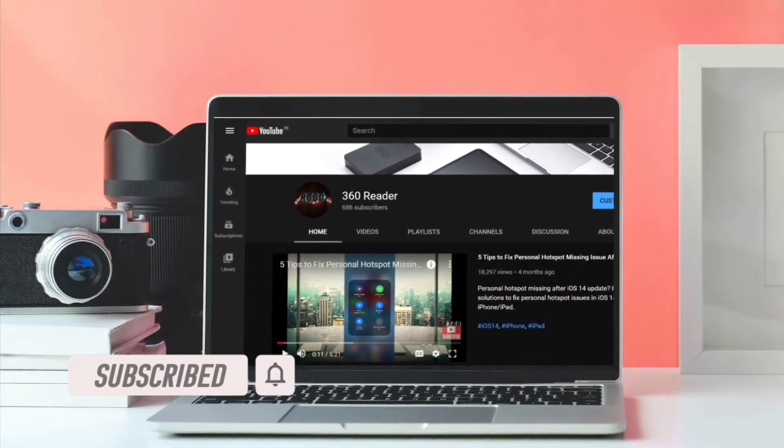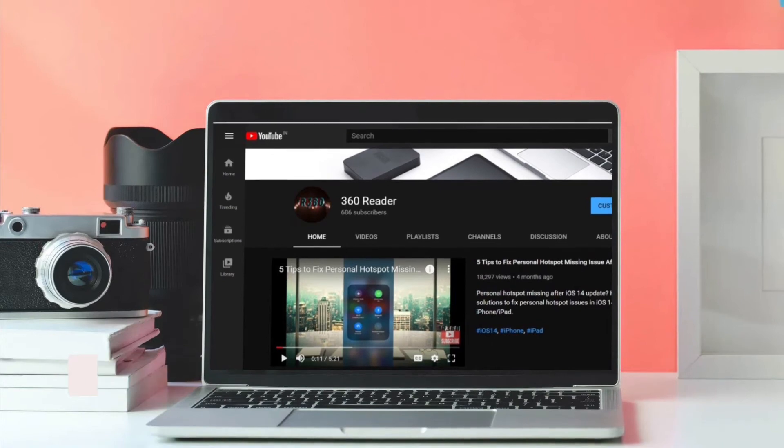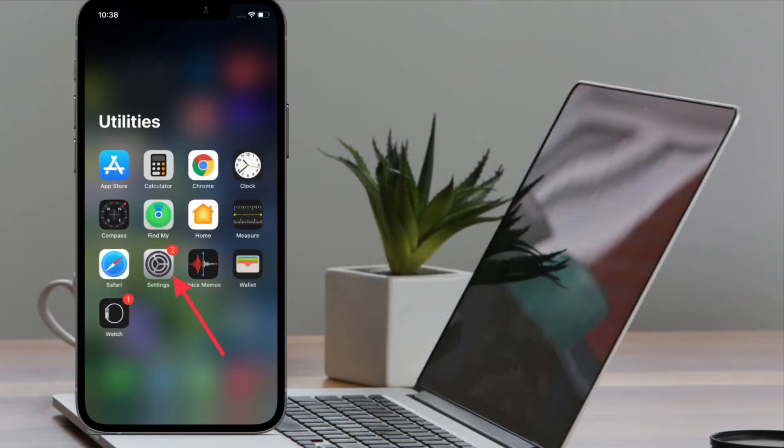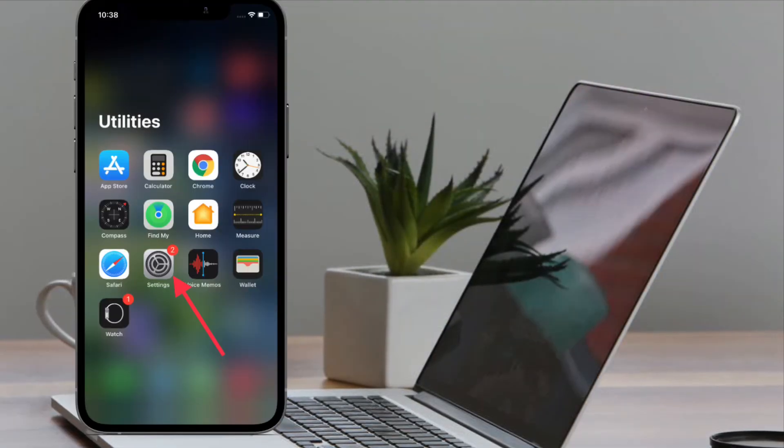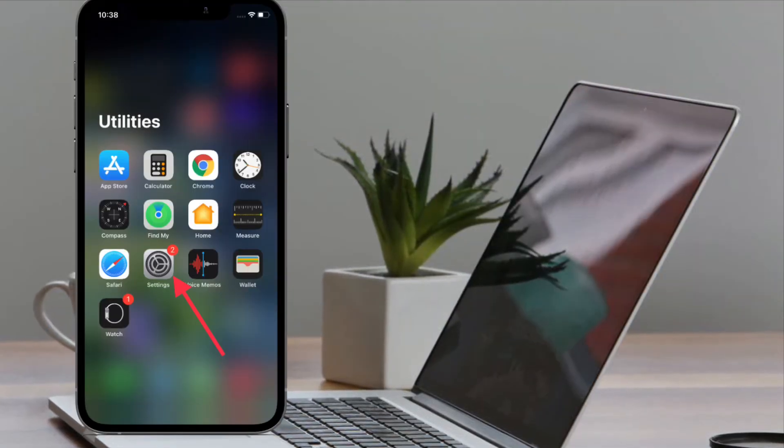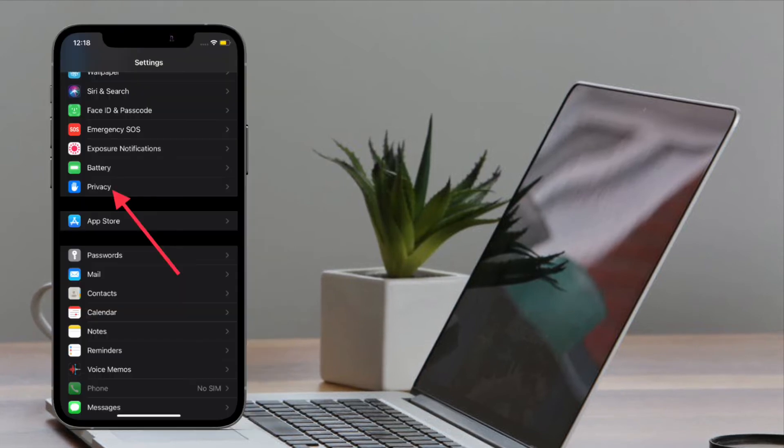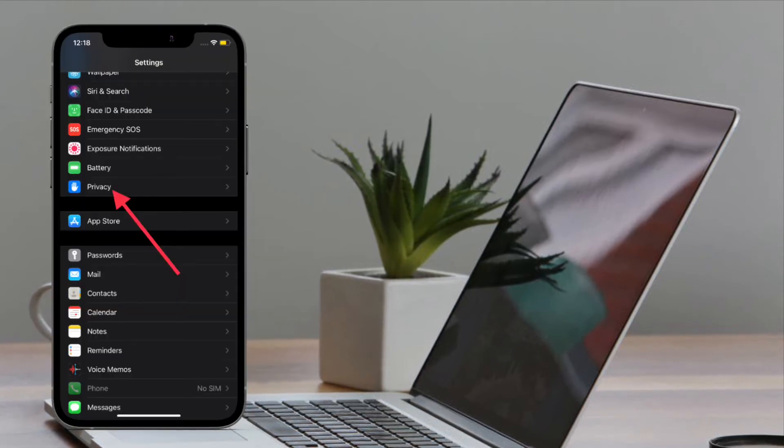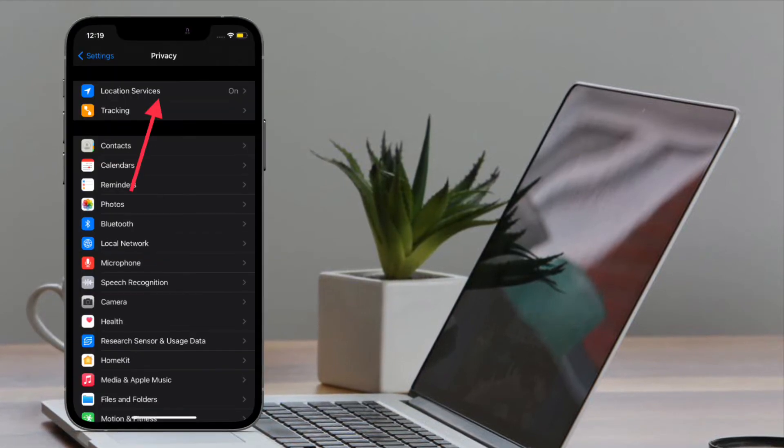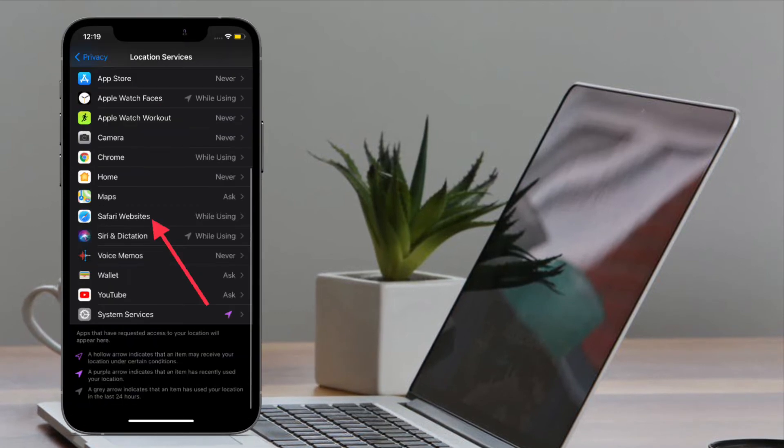First off, launch the Settings app on your iPhone or iPad. Now scroll down and tap on Privacy. Next, tap on Location Services. Next up, scroll down again and tap